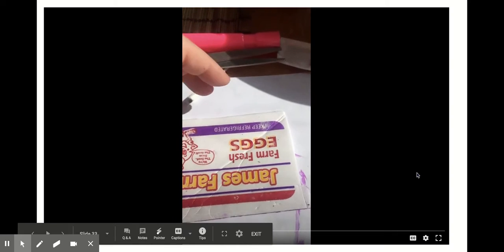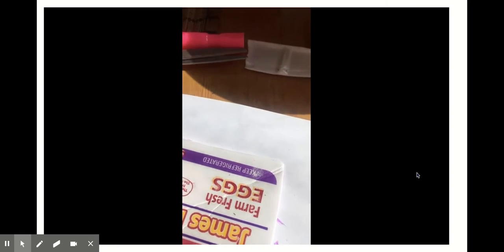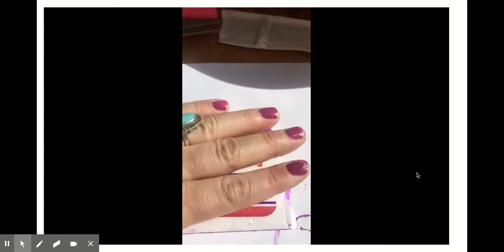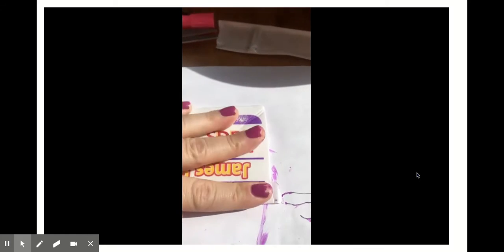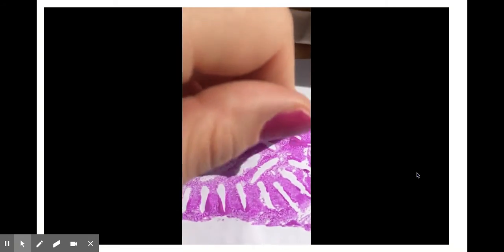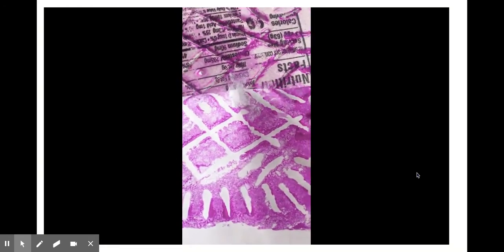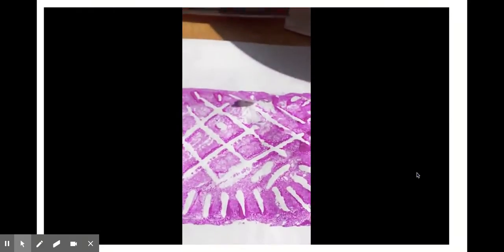Alright, so I pressed down a bit more, and now for the grand reveal. What you're gonna do is really softly, or slowly I should say, lift, and you should have a beautiful print. Check that out, looks good.